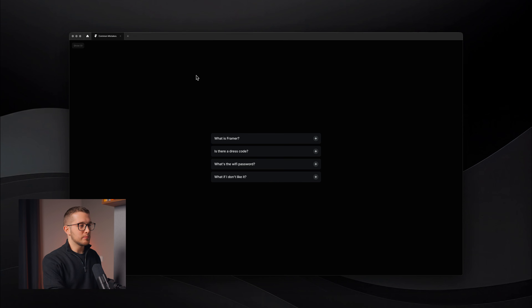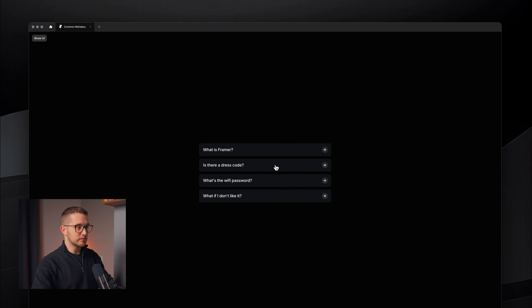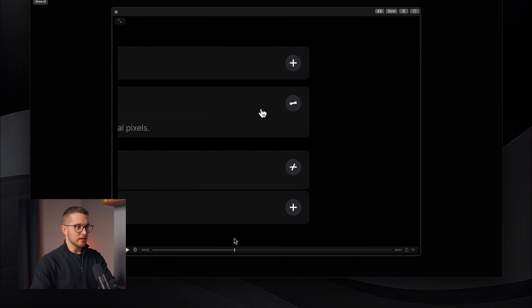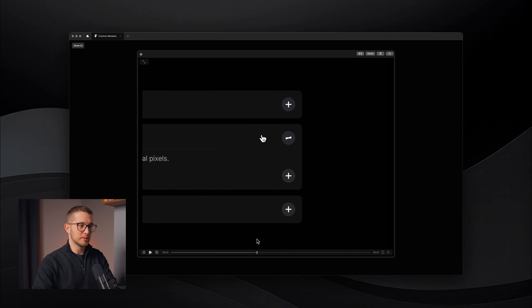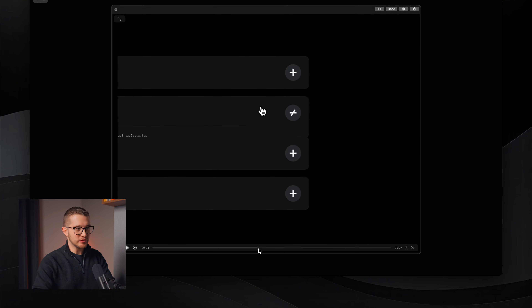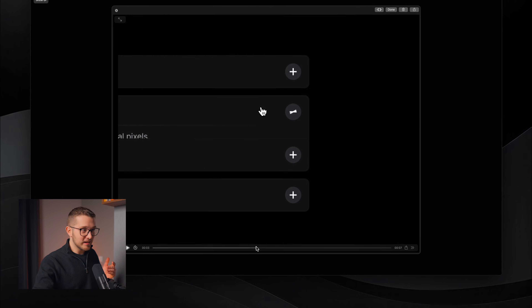The next mistake is not matching transition settings on nested components. Why do we need to match transition settings? Let me show you this example — a simple accordion stack with a few frequently asked questions. If we click one of these accordions, it nicely opens and closes. However, there is a small mistake you might not even notice. If I record this and play it back really slowly, you can see that when I open an accordion, the opening animation of the individual accordion is faster compared to the other accordions moving away — and that's why they overlap.